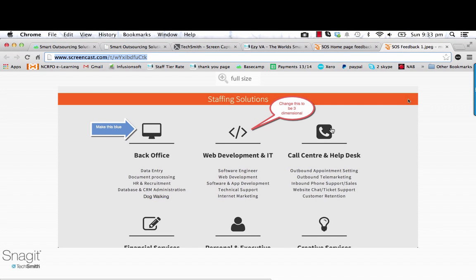So that's Snagit. It costs $50 to buy. One of the best investments you could ever make.